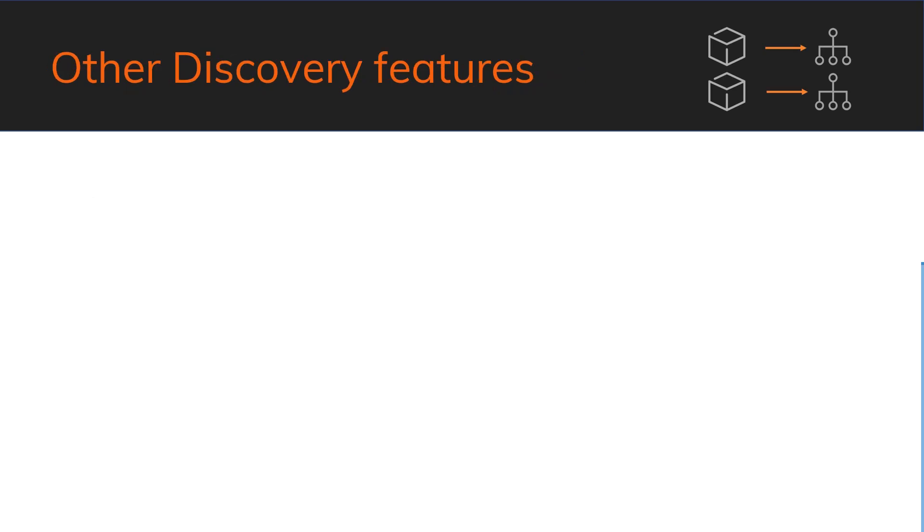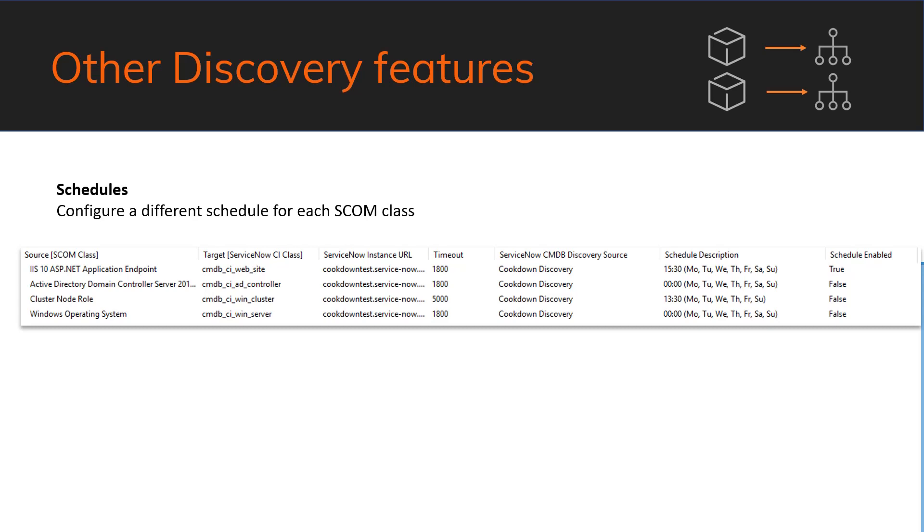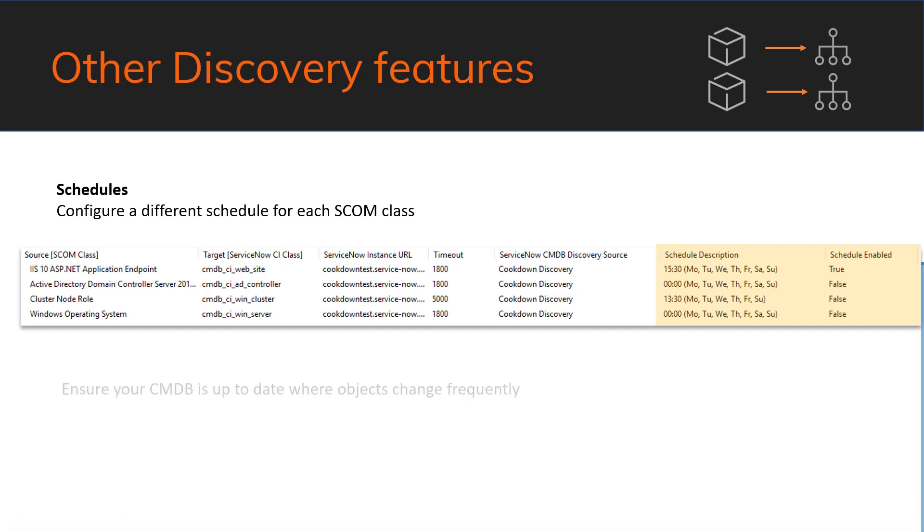There are a few other features in Discovery that are new today. We have schedules. So from 1.5 onwards, we can configure a different schedule for each class in SCOM. Here we have a screenshot of the console. And you'll see on the far right hand side, I have different days and times for each of these discoveries. So if you wanted one of these payloads, let's say cluster, to go up once a week only, you could configure that and configure all the other ones to run every day at a set time. As well as the ability to disable scheduling altogether. This is great for where new stuff is discovered by SCOM and also for where things are undiscovered by SCOM.